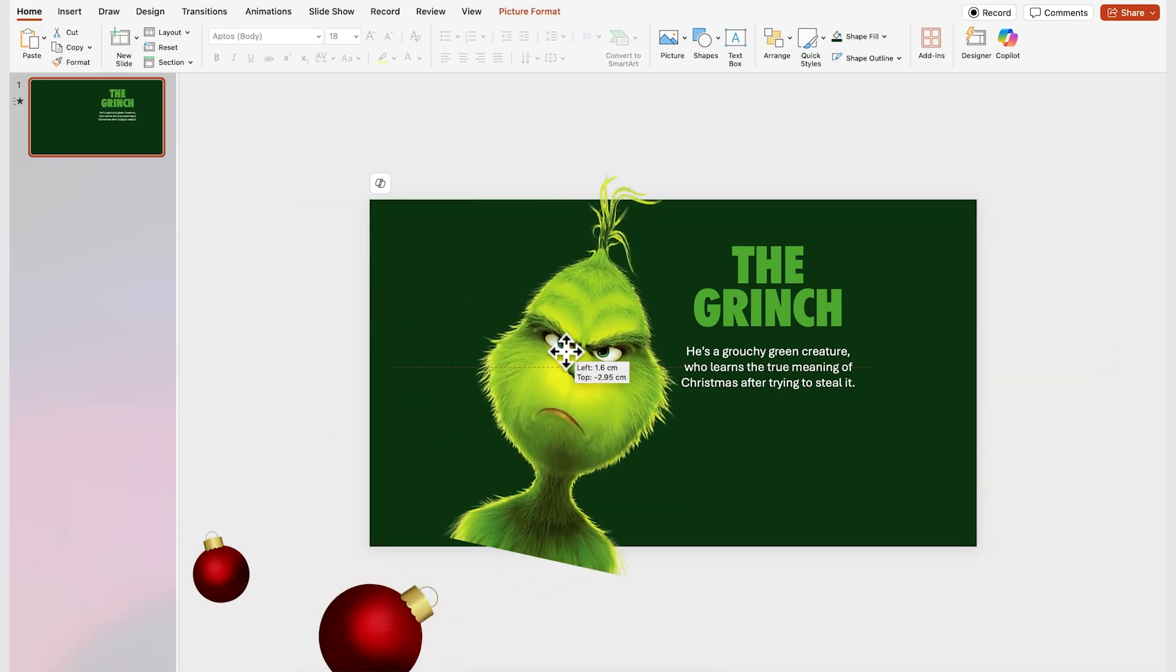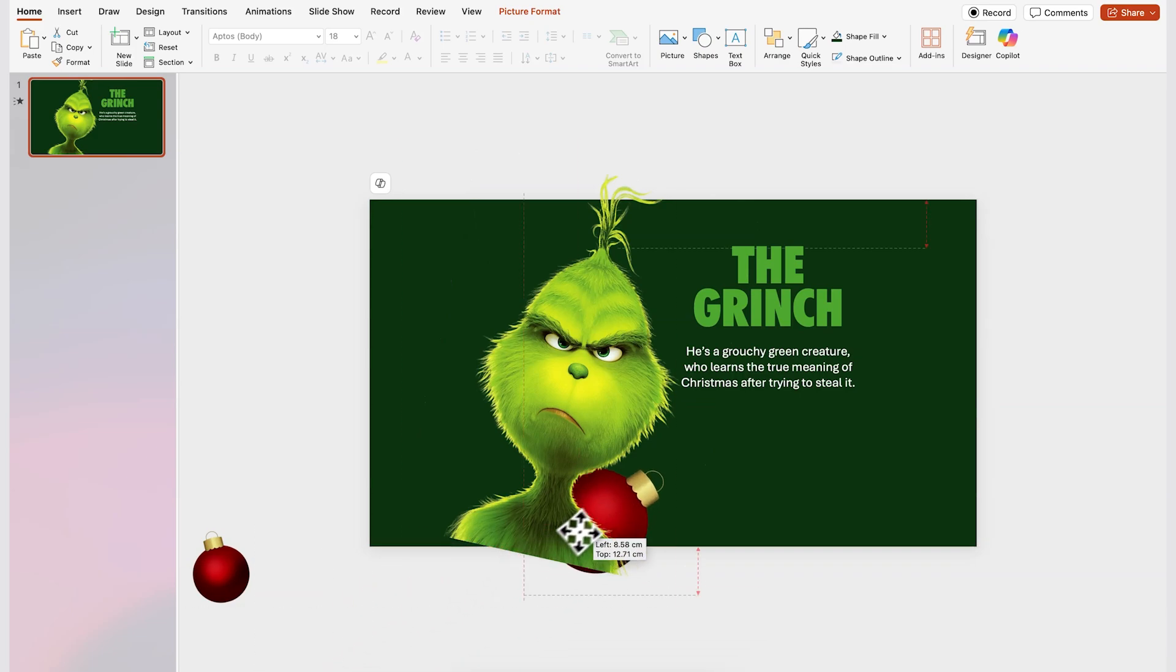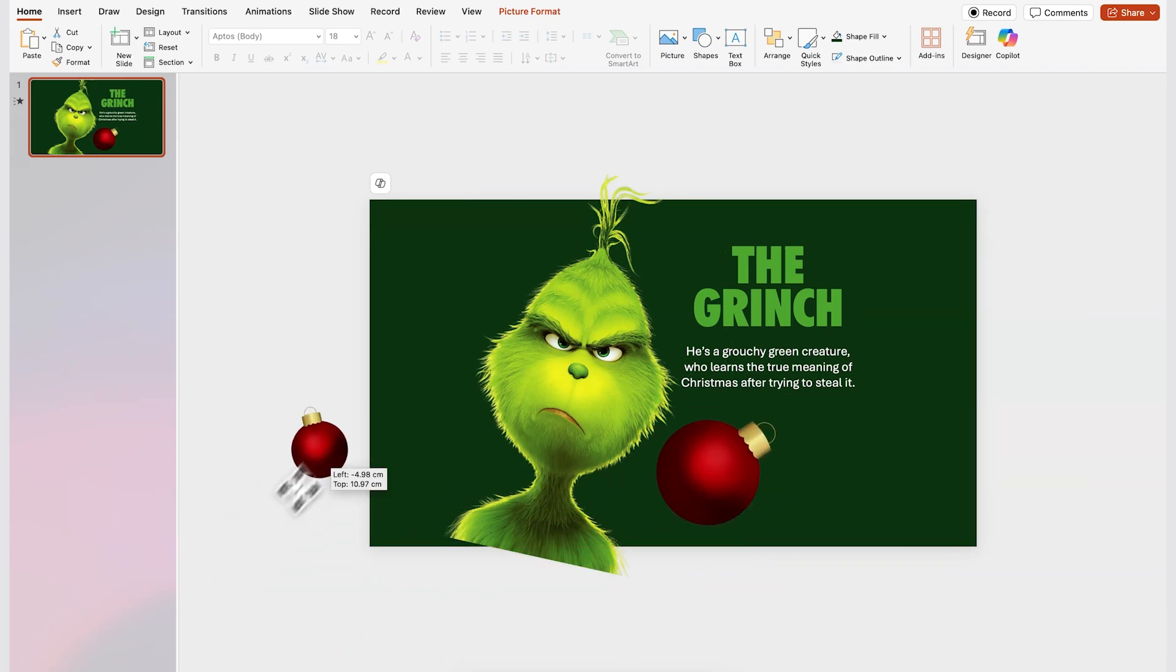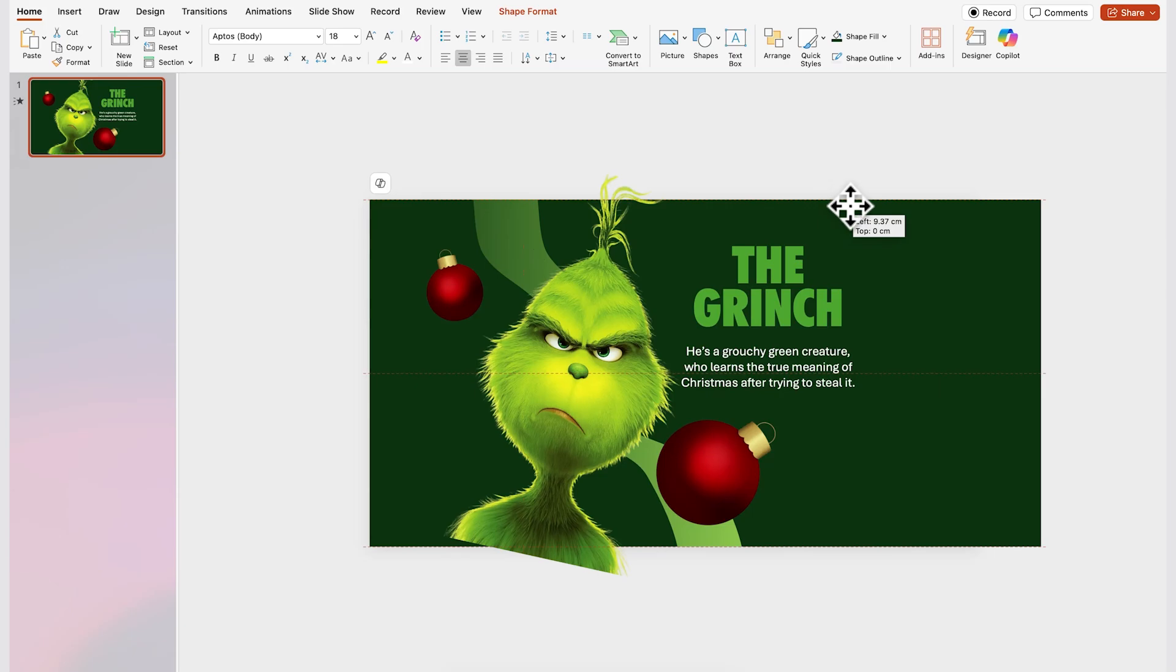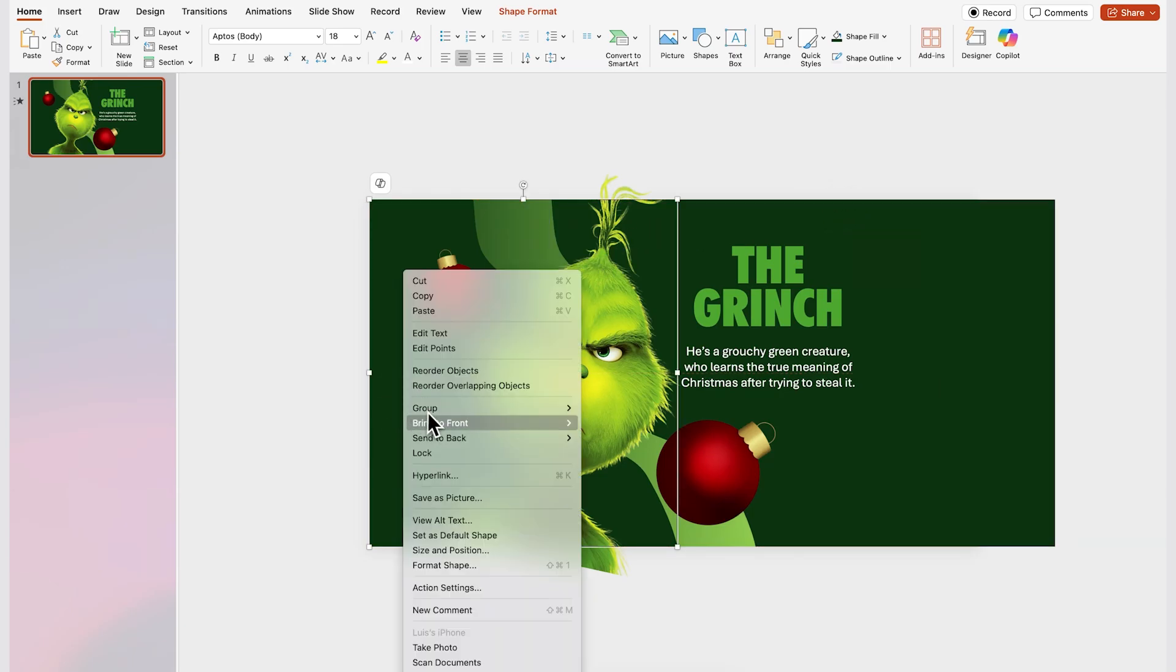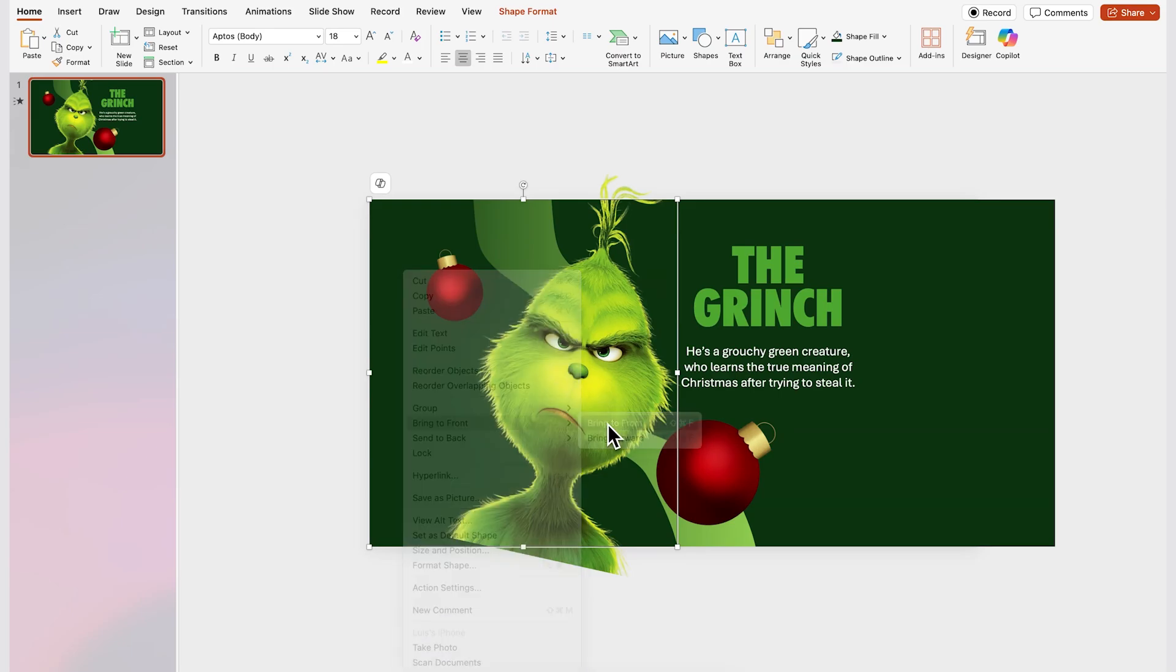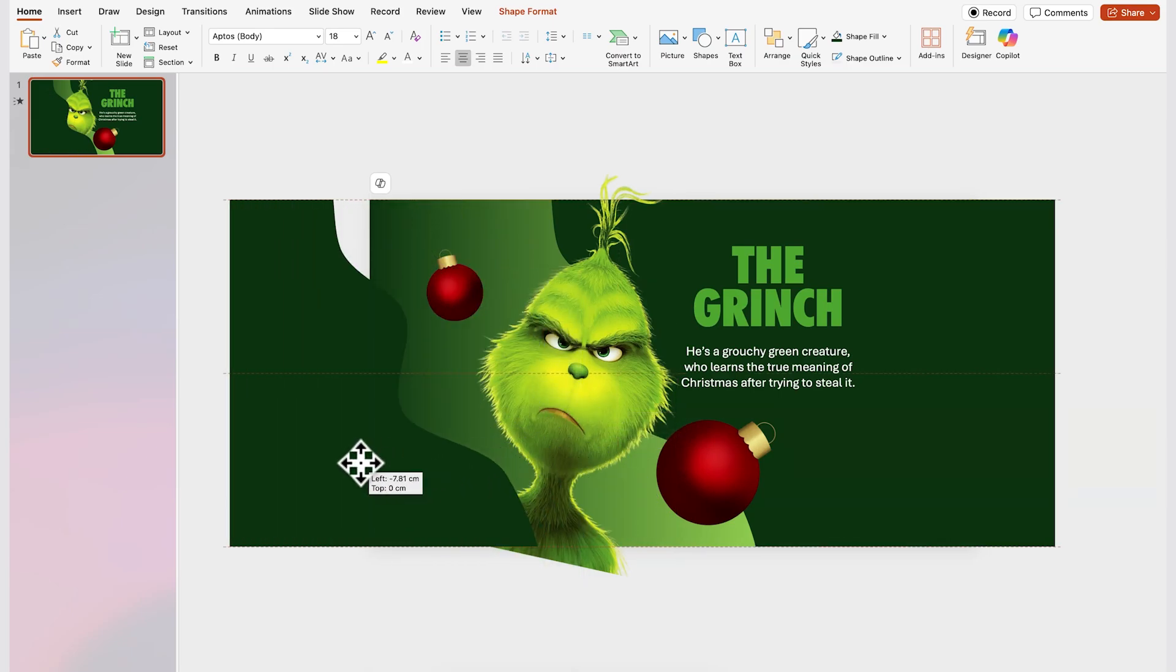I got these ones from google images and I'm just gonna place them on the slide like this and then I'll move the right shape to the right like this and for the other one I'm just gonna right click on it first and then click on bring to front and now you can move it to the left like this. Perfect.